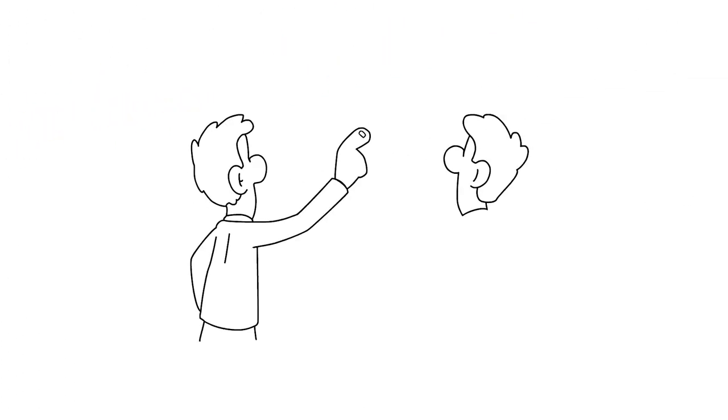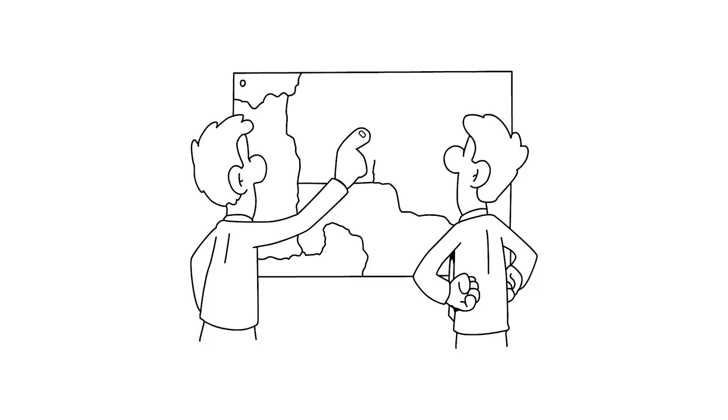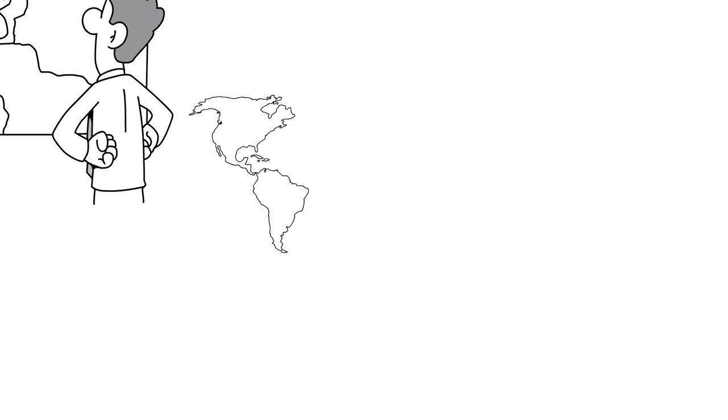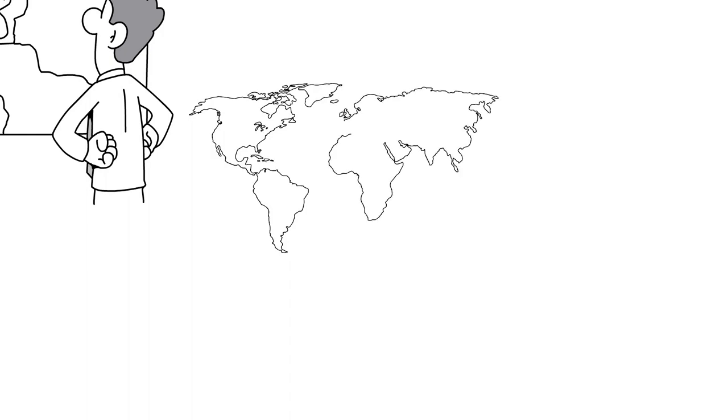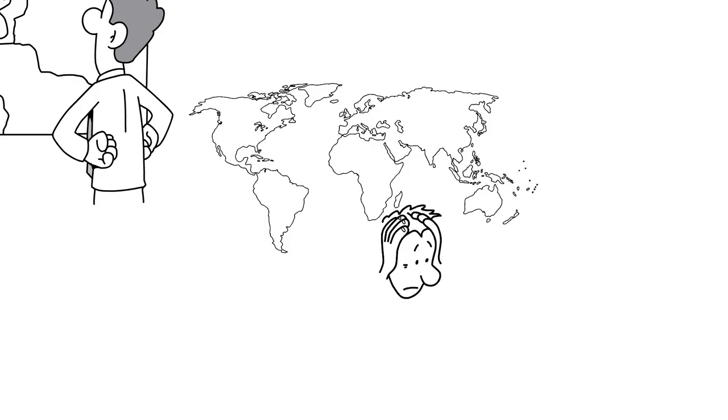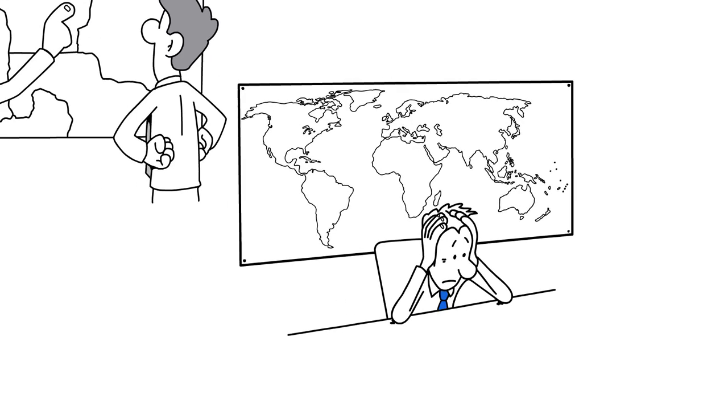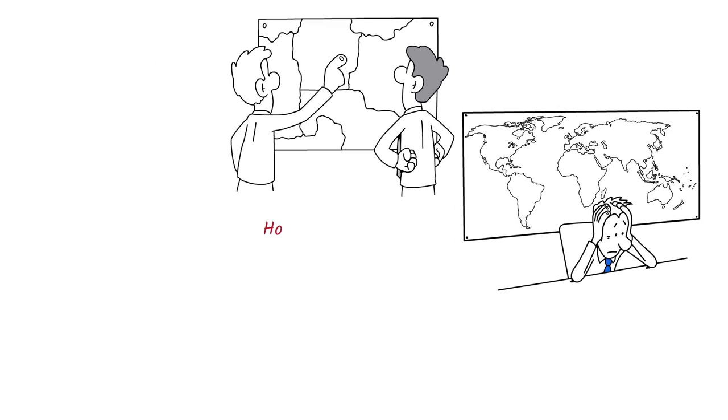As war with Germany loomed, Stalin took charge of every detail of the Soviet Union's military efforts. His generals struggled to please him, as he would become angry if they disagreed with him, but also if they were too agreeable. He dismissed his most capable generals, and his lieutenants had to learn how to read his moods and whims to survive.